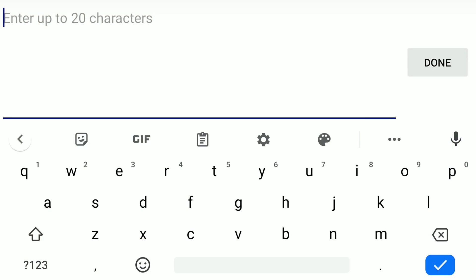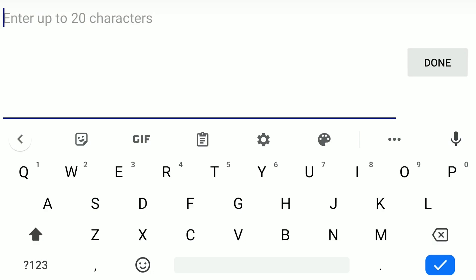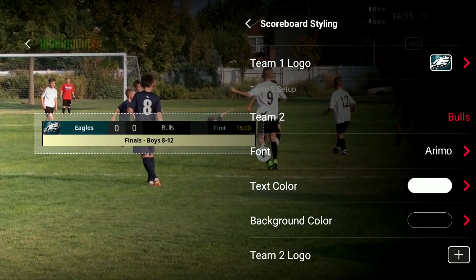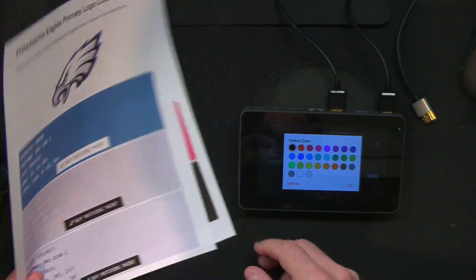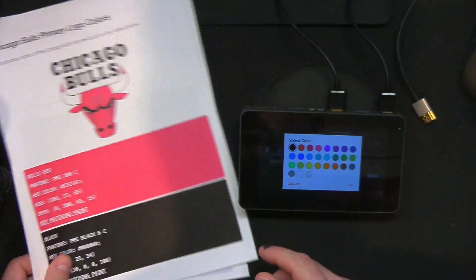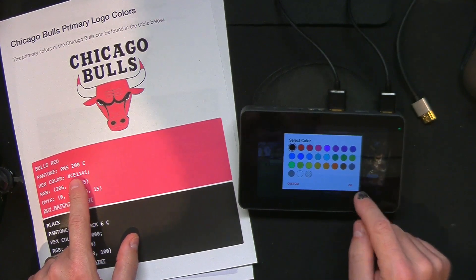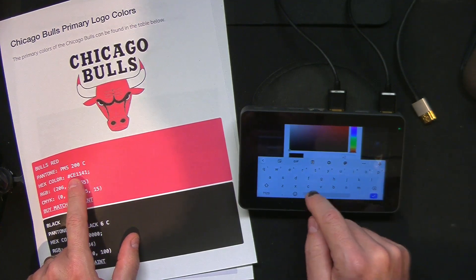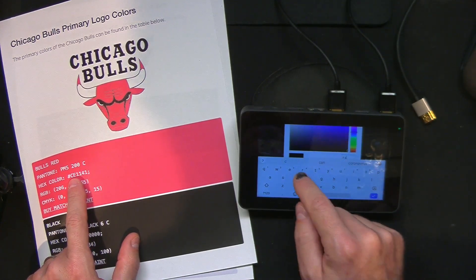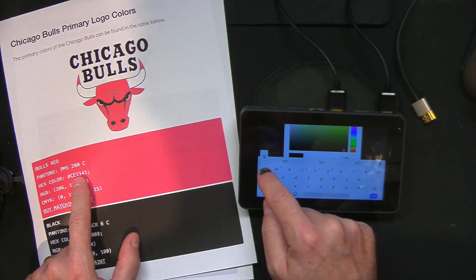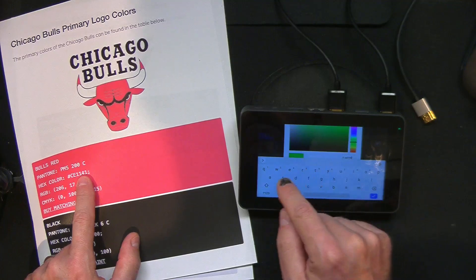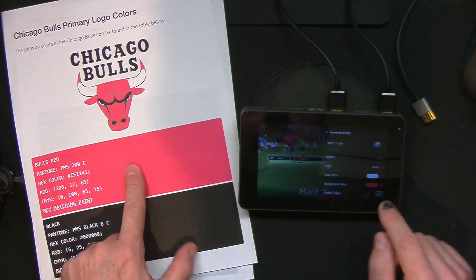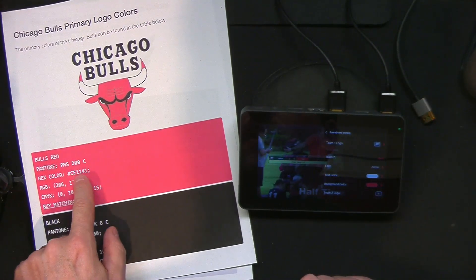What's Team 2? Well, one of the other teams I already have the artwork for is the Bulls. Done. Background color — again, what is the background color? I got this off the internet. We're going to say Custom, type in the hex code: C, E, E, 1, 1, 4, 1. There you go — you get Bulls Red. You click OK, and that is that because you've got the hex code for that color. You can find RGB, CMYK, and Pantone colors for all sorts of teams and sports on the web — easily findable.